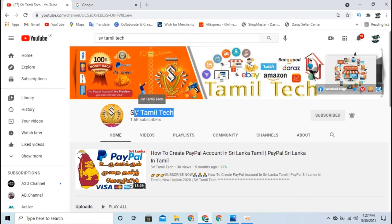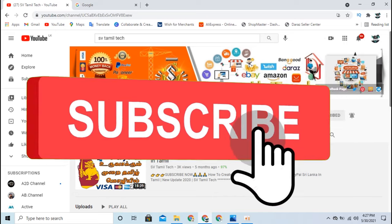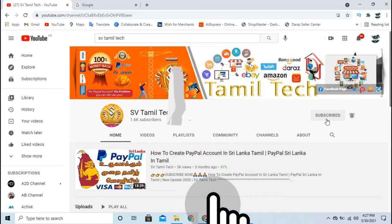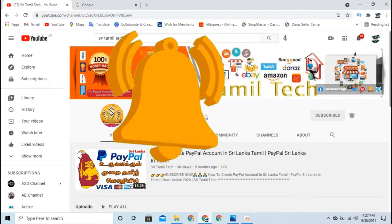This is your Svitamil Tech GTIP channel. If you have a PC or laptop, you can record a screen recording. If you have any video, you can record a screen recording and upload the video. If you have any app, you can download and record it. Subscribe to the channel and click download.